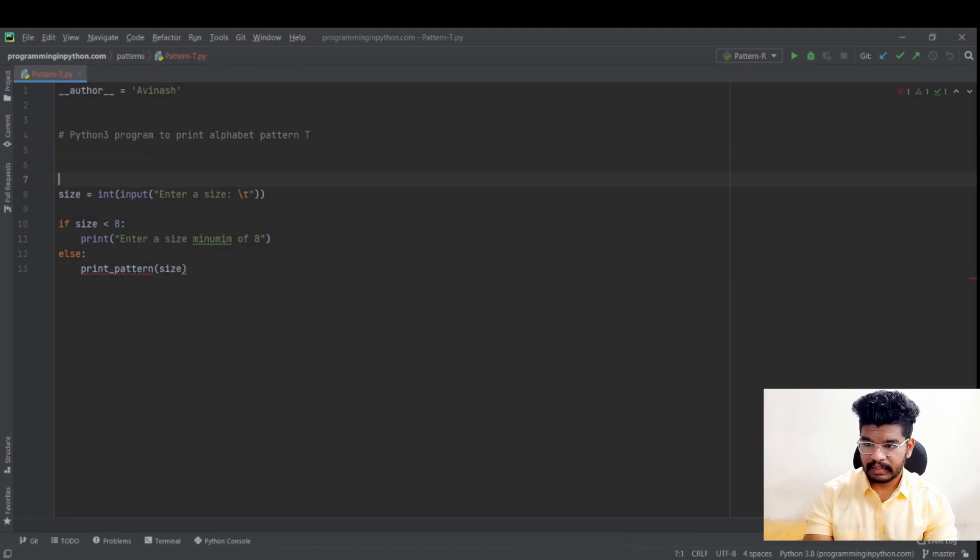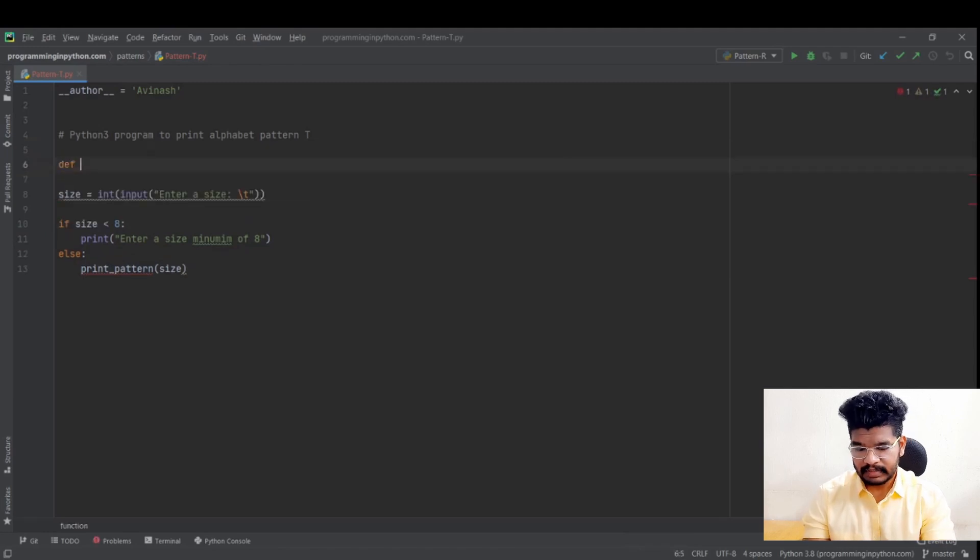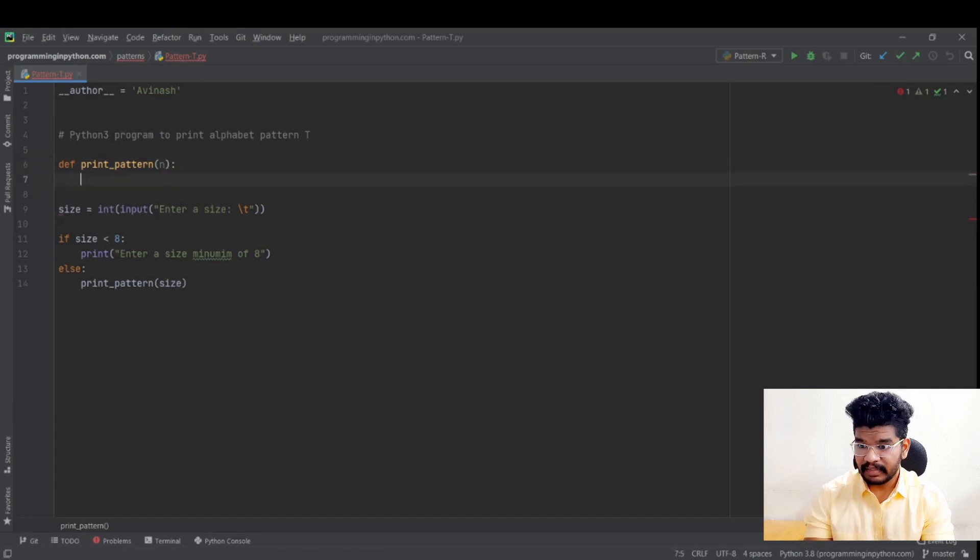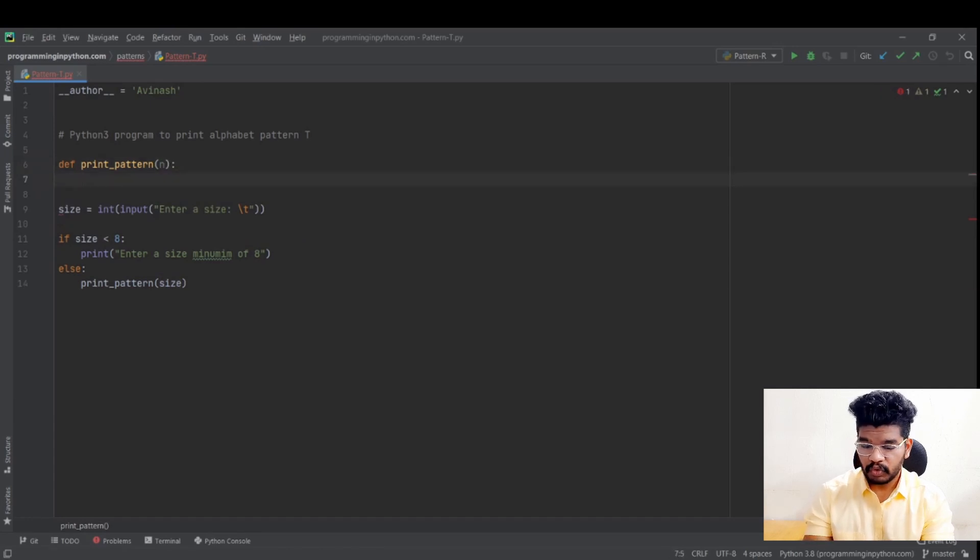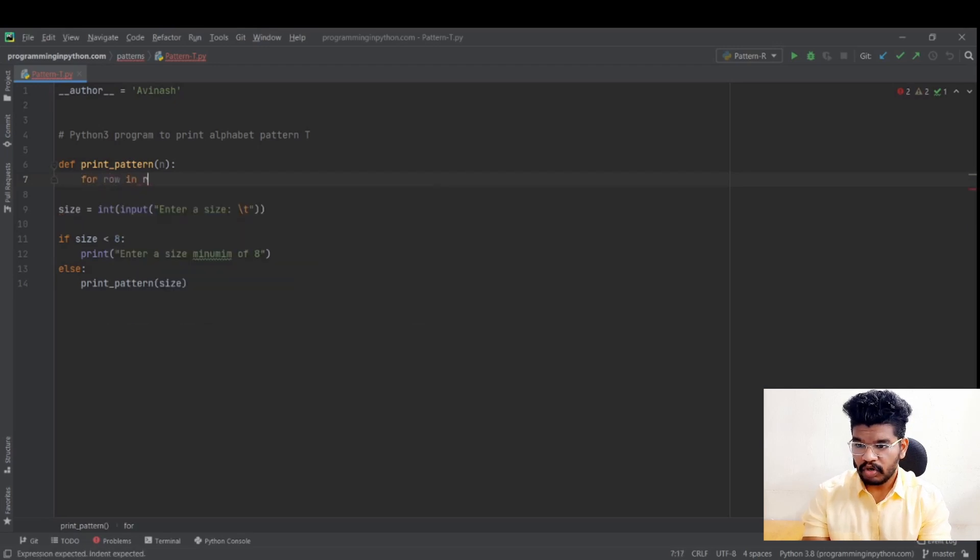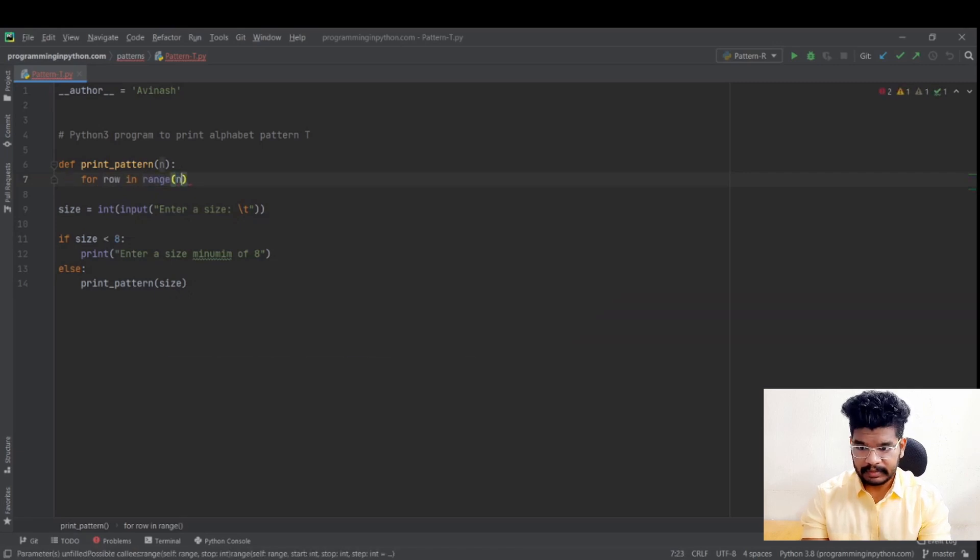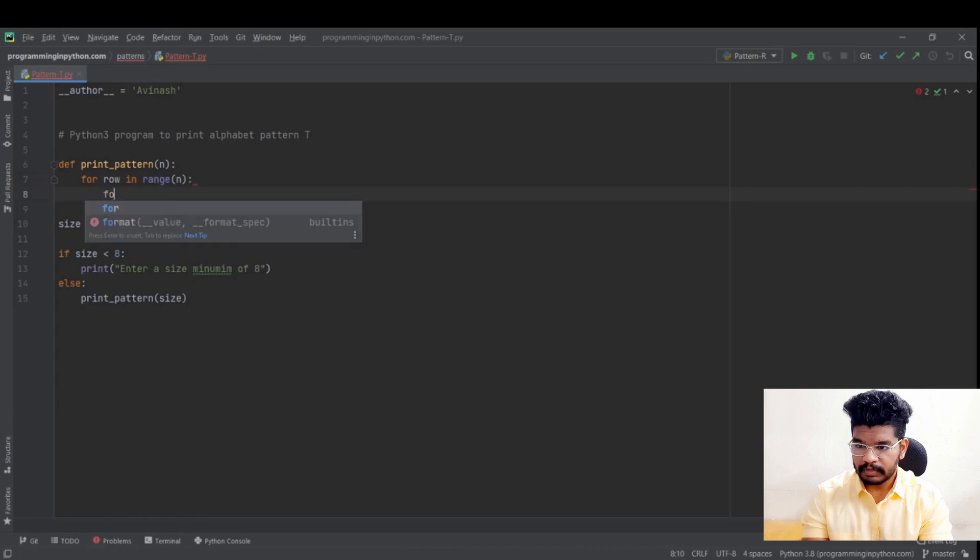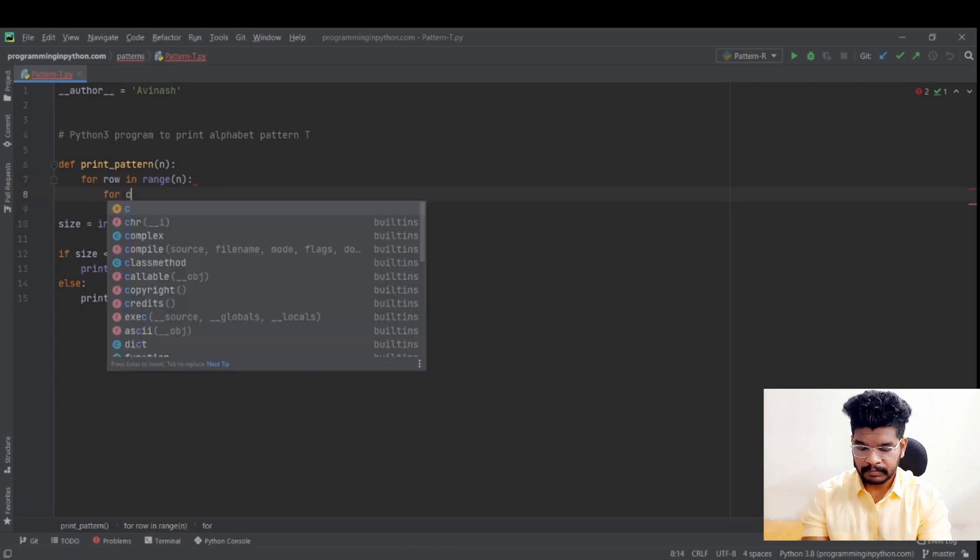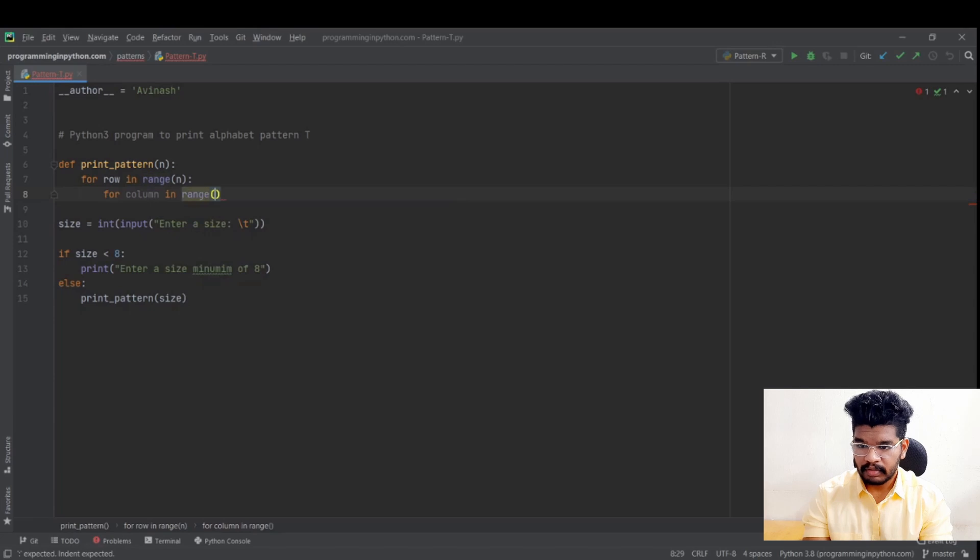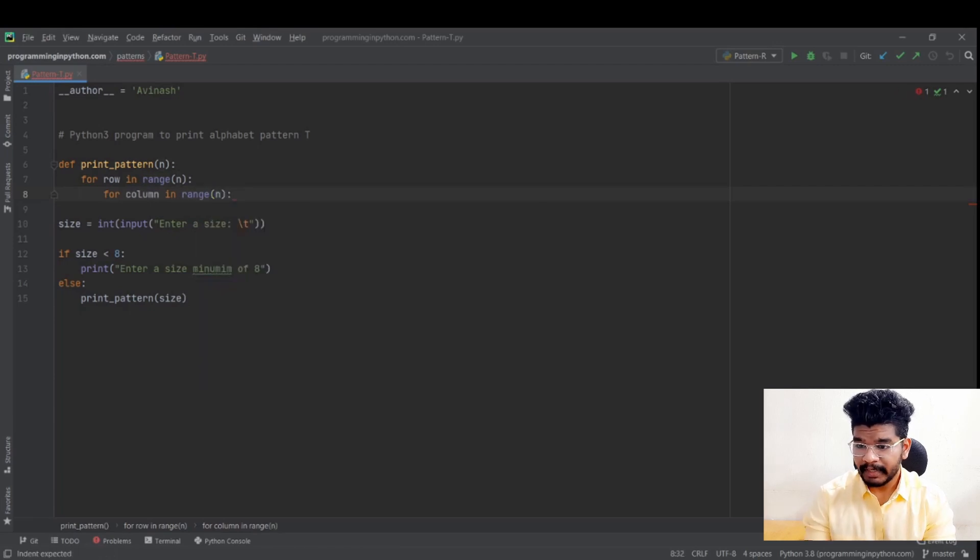So here I will define print pattern and I will take the size as N. So here as I said in the whiteboard, we need two for loops. For row in range of N. That is the size of the letter. For column in range of N. That is for column looping. So these are two loops. Row looping and column looping.